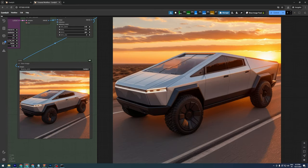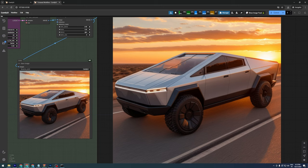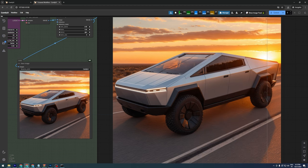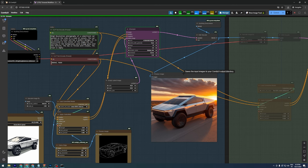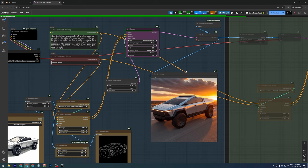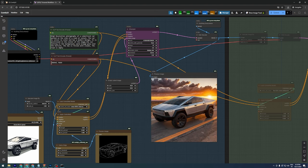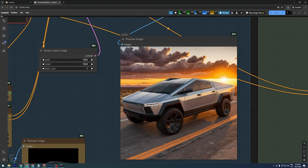Now, for the upscaling stage, our output image is transformed into a high-resolution version, with even more detail added. You can also experiment with different checkpoint models to achieve different styles, as each model is trained on unique datasets.